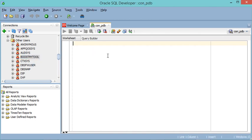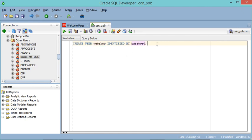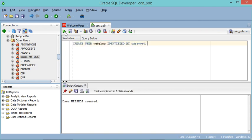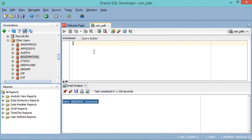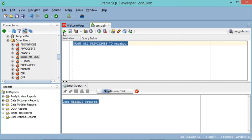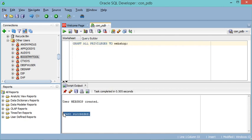We can find the user I created using SQL Plus. Now I will create a new user using this window by typing the following statement, which creates a user called 'webshop' with a password. When I create this new user, a new schema will be created for them. Let's execute this statement — the new user has been created. Now let's add privileges to this new user using the following statement and execute it.